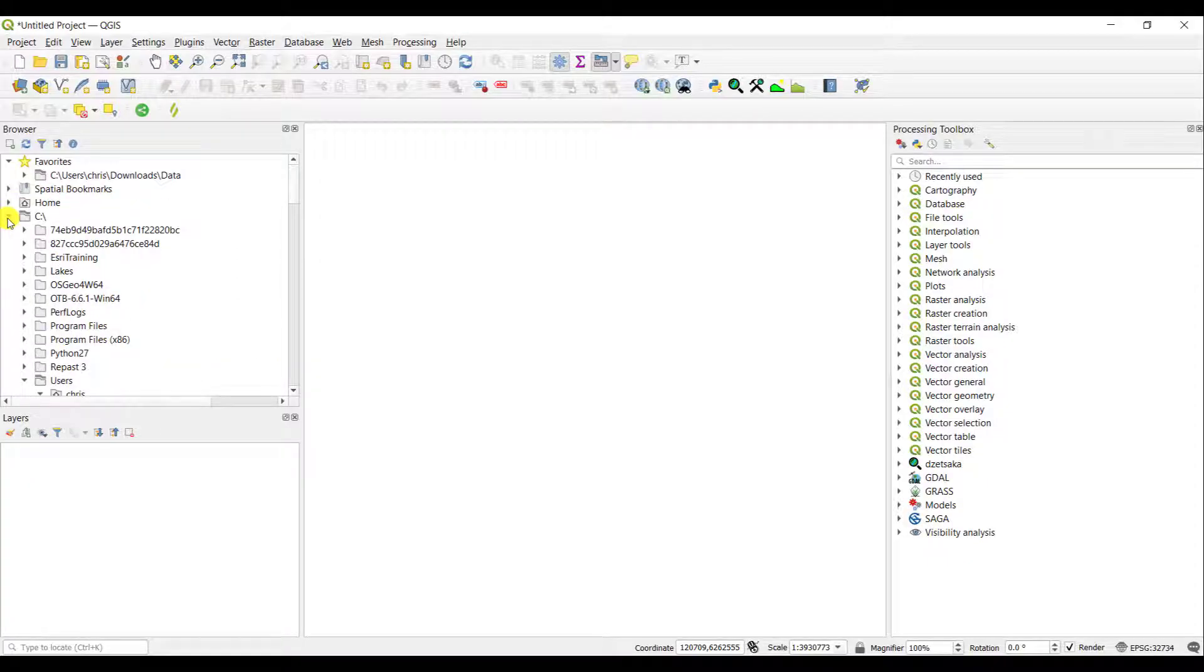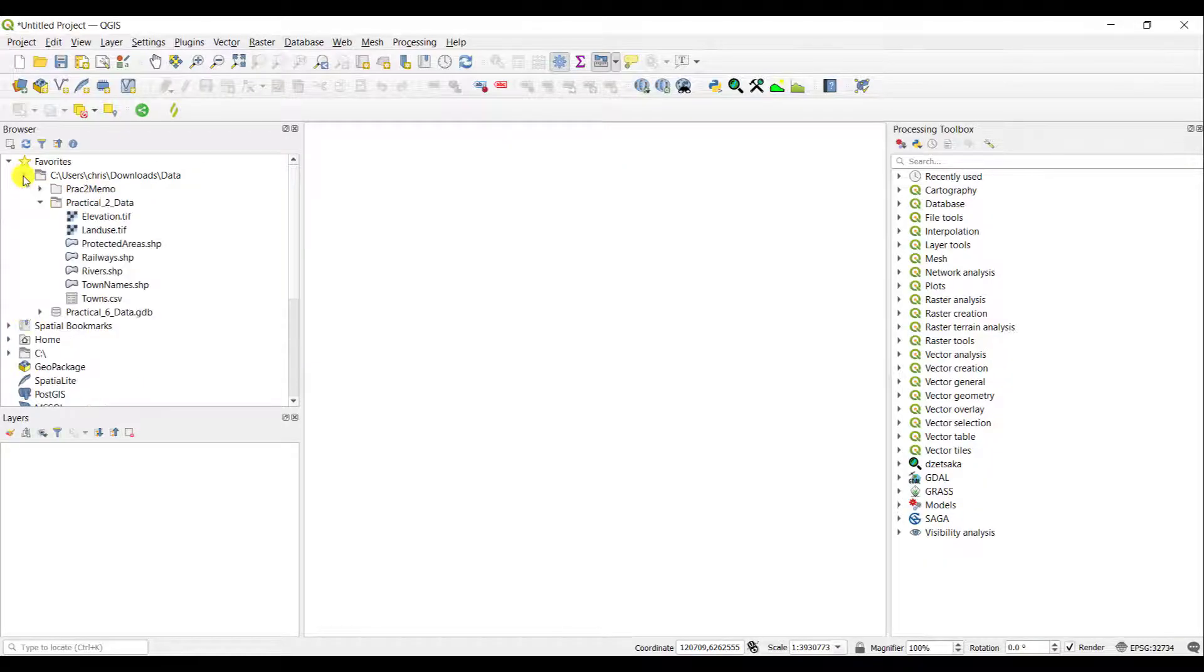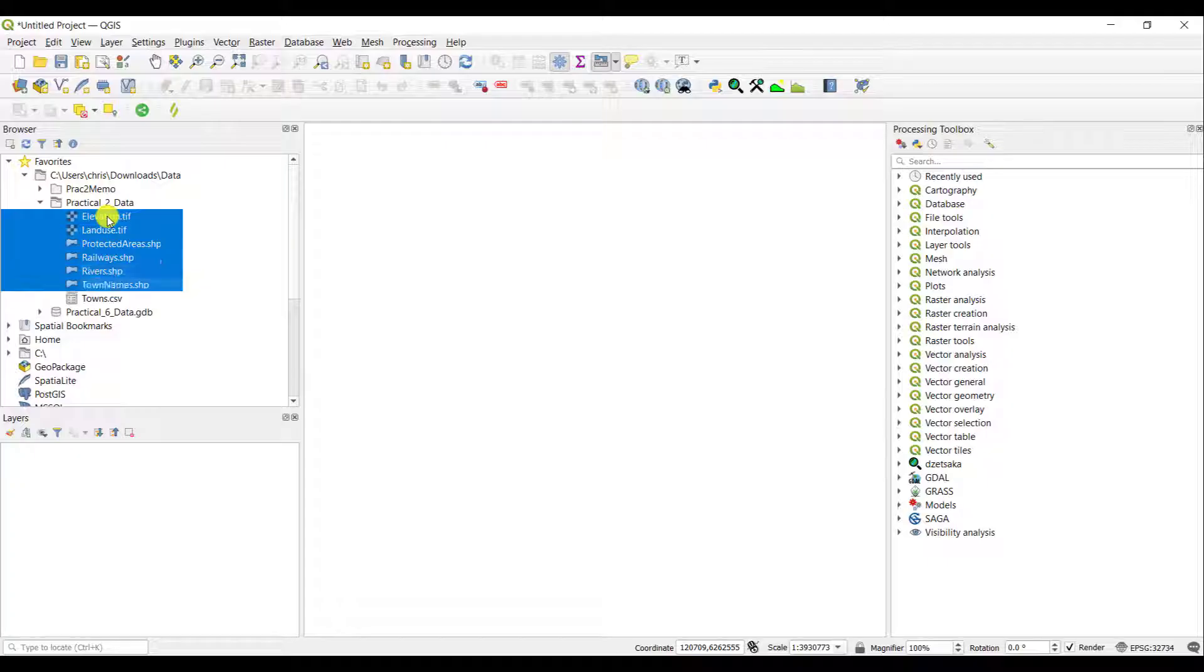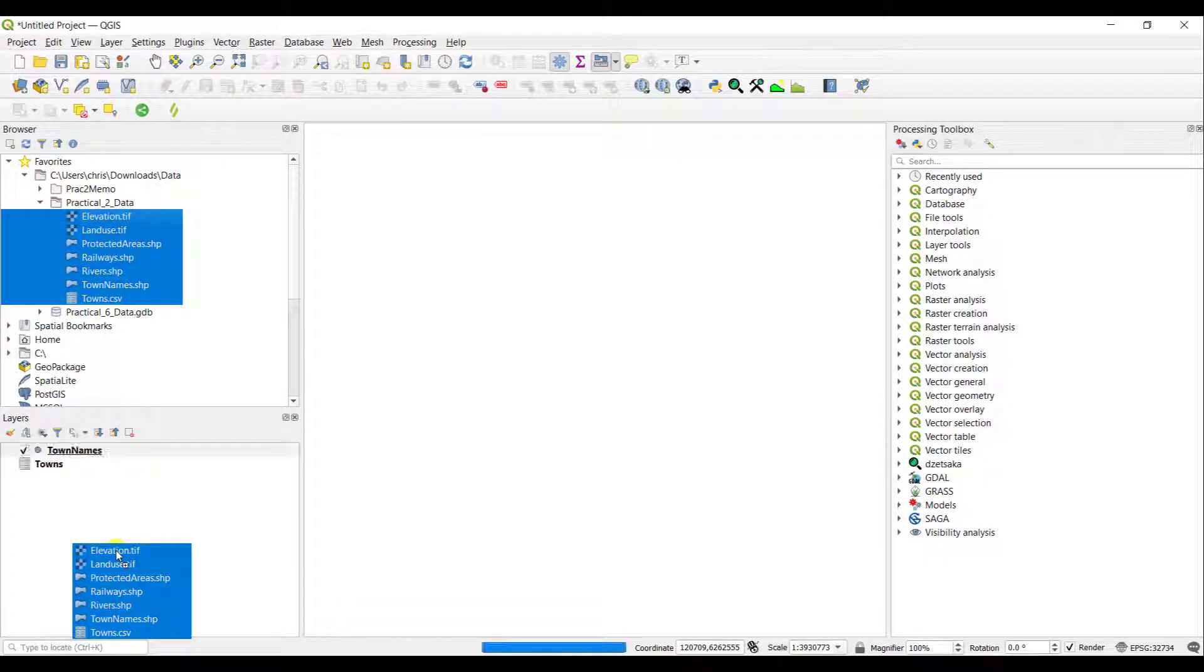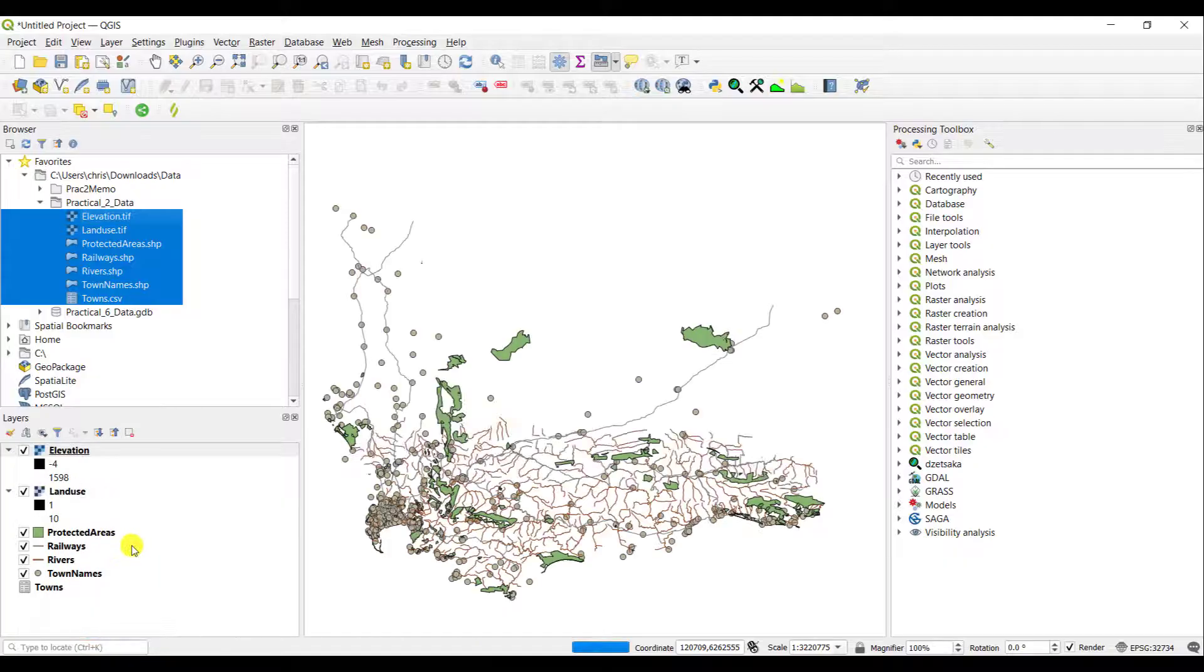Now, once you have accessed your data, you can of course add this to your map view. And once you have done that, it will appear in your Layers window.